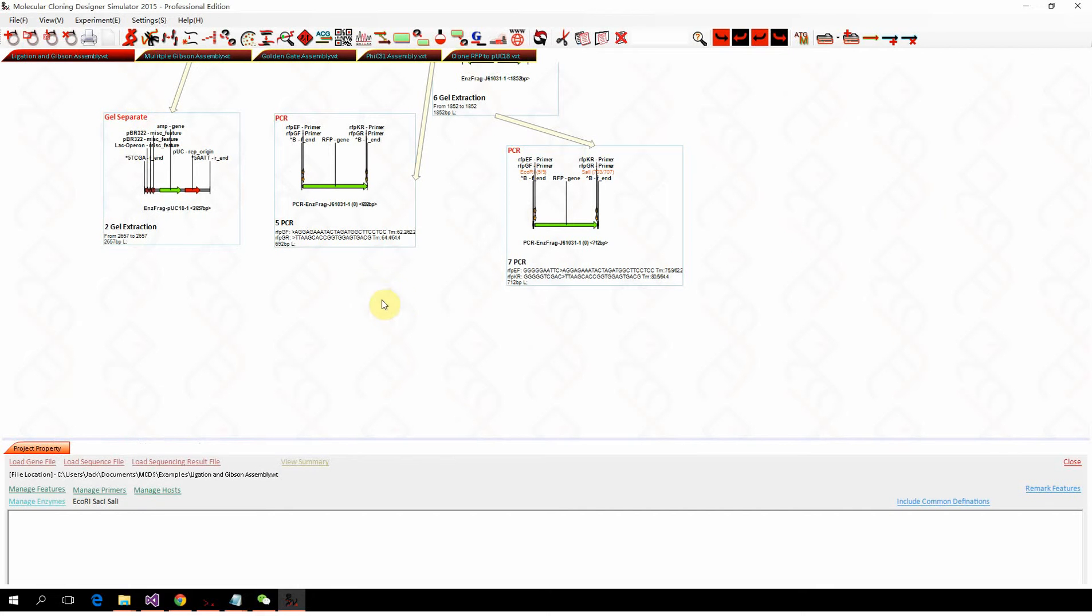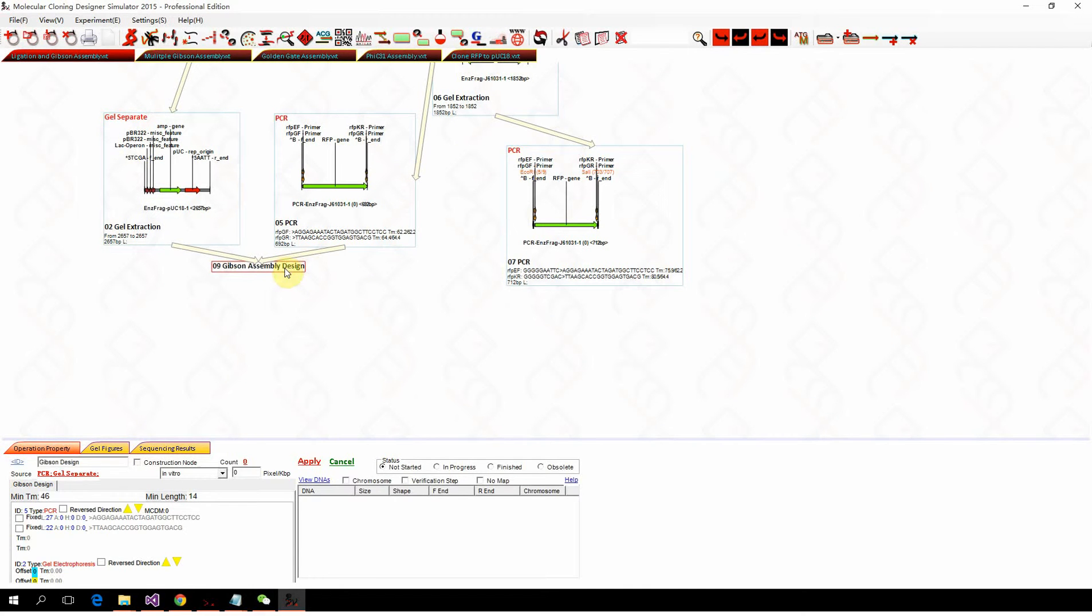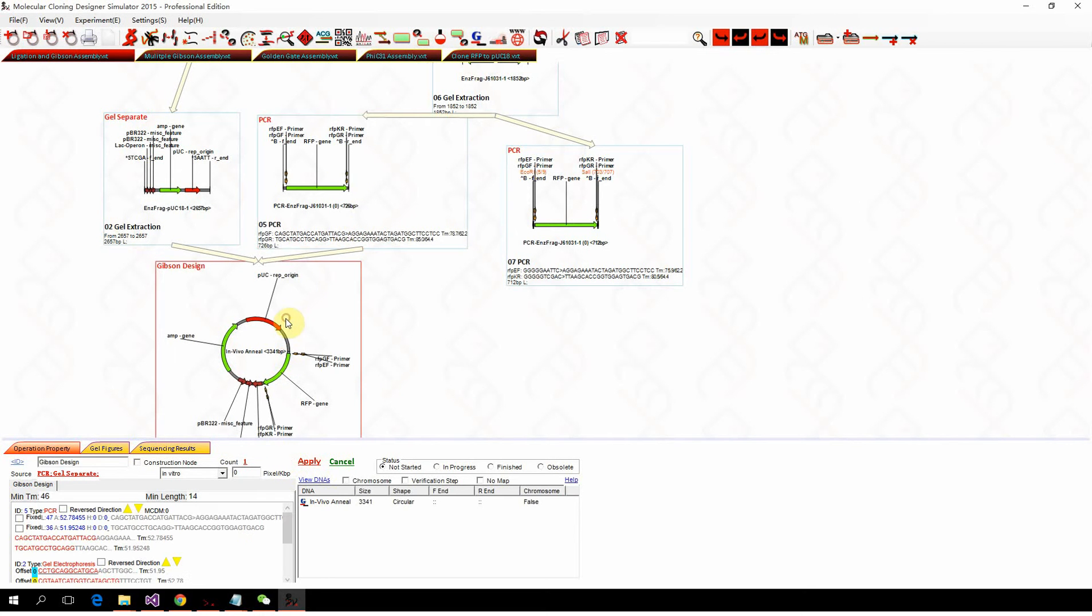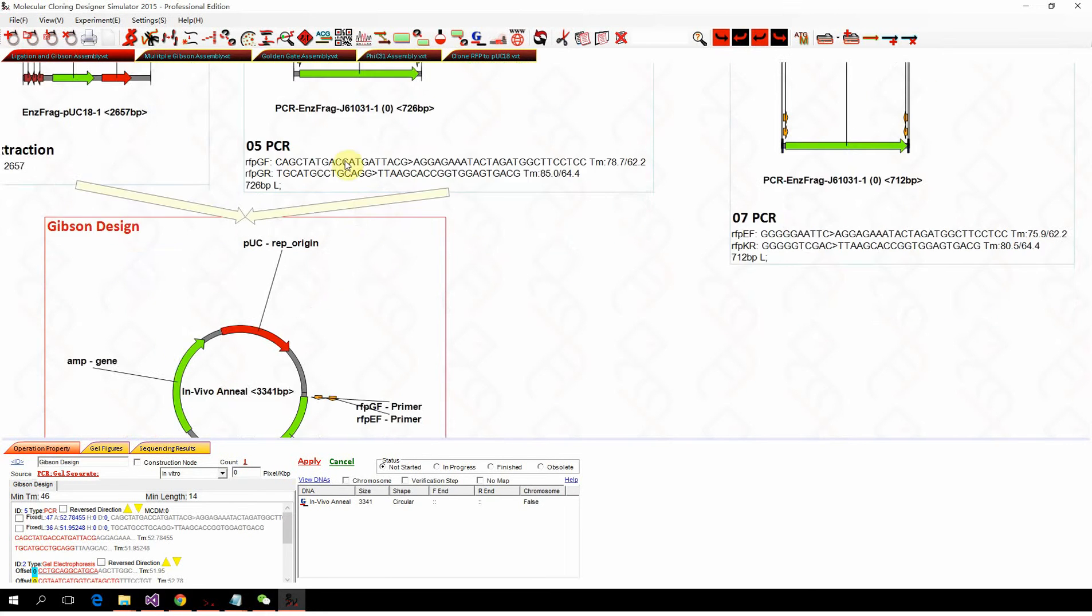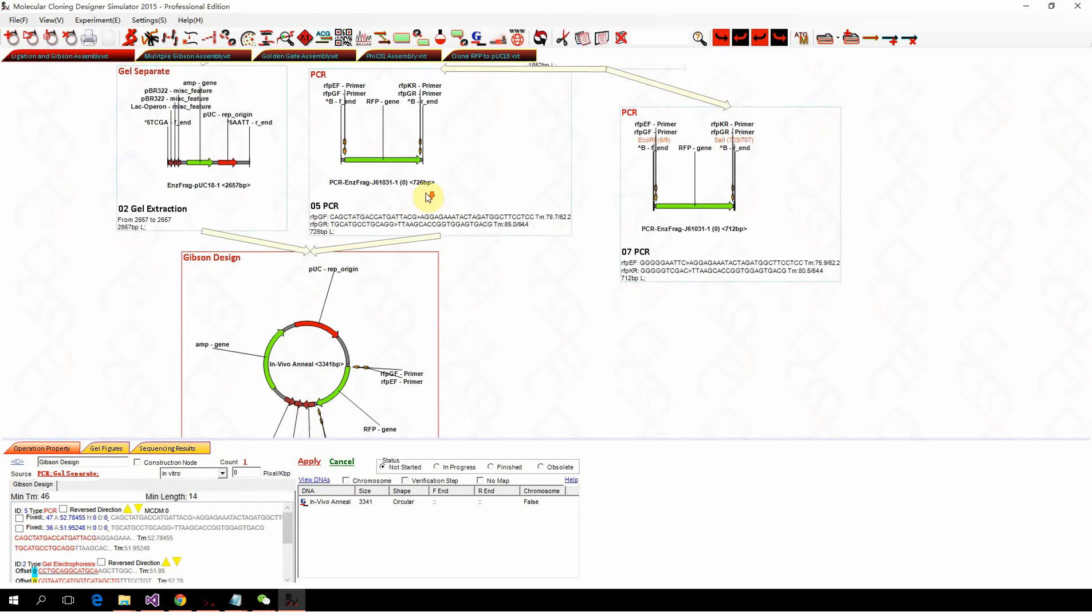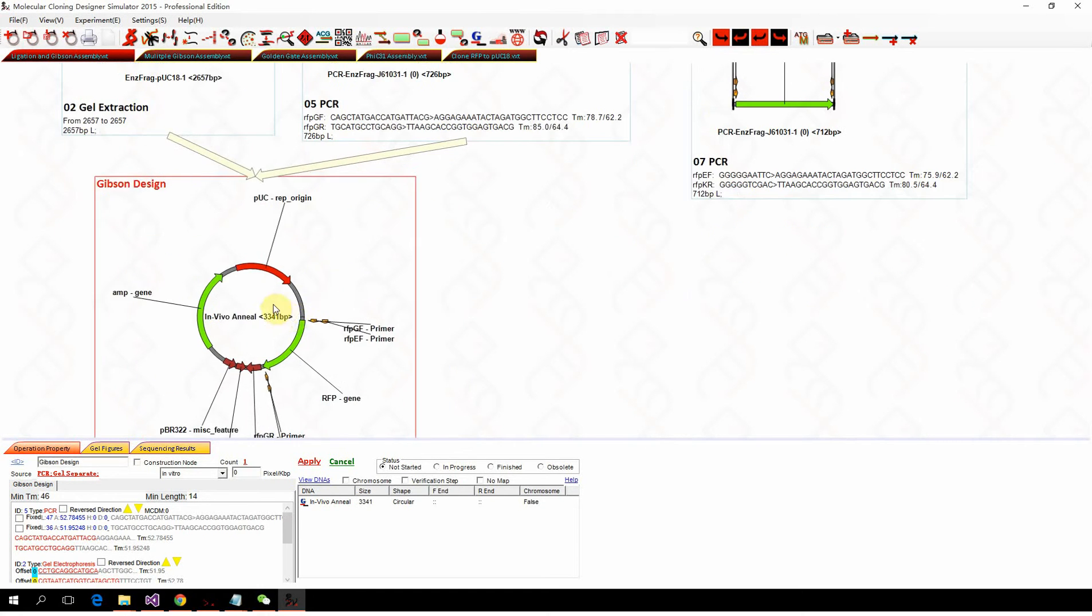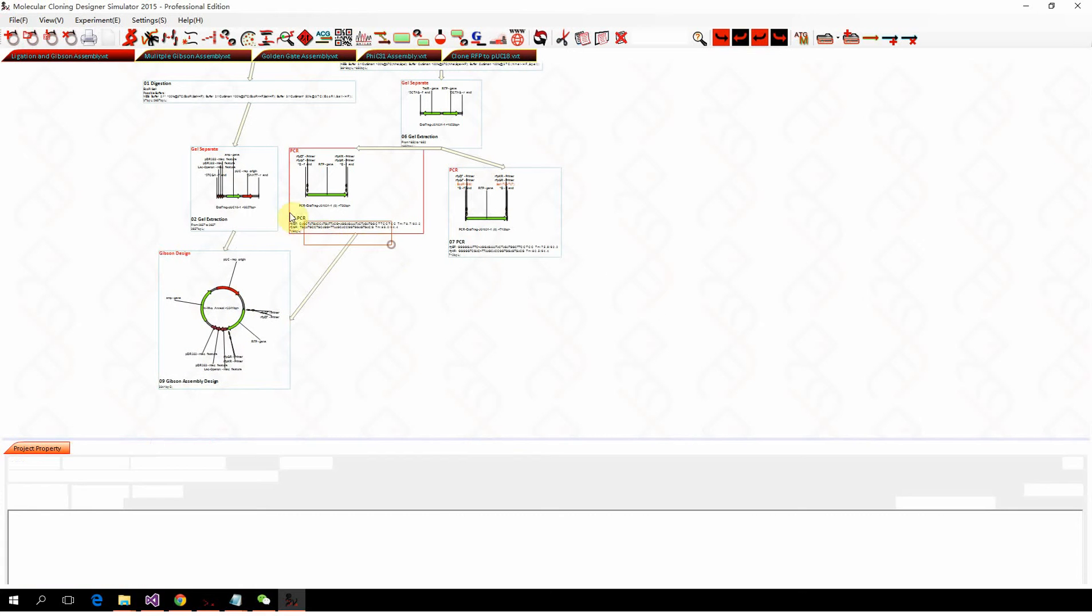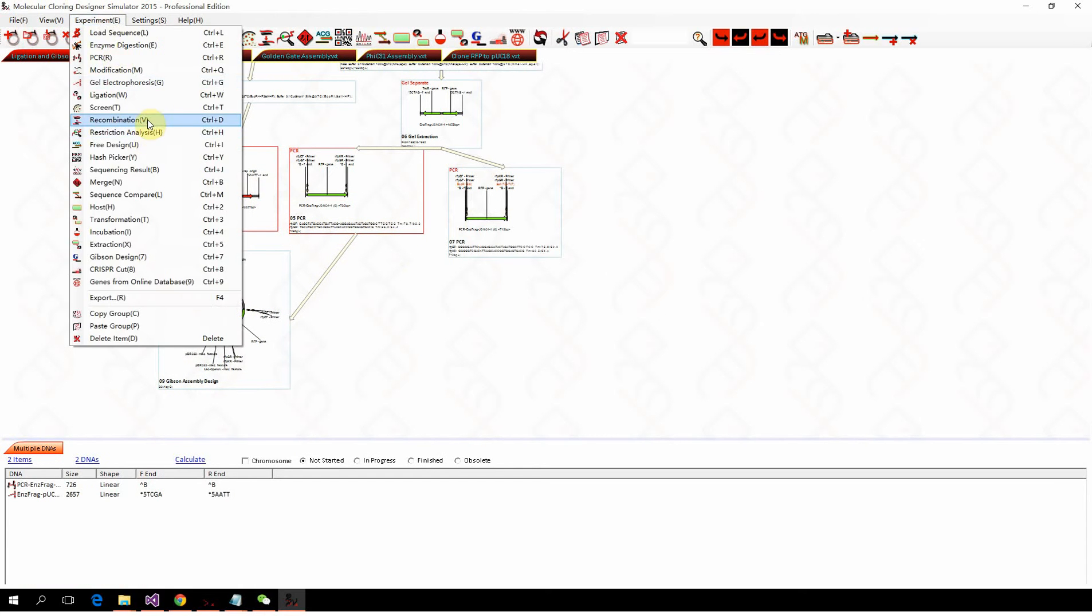We simply select both two fragments and click Gibson design. With just one simple click and apply, the Gibson design will attach the annealing sequence to both primers. Gibson assembly is actually identical to recombination.